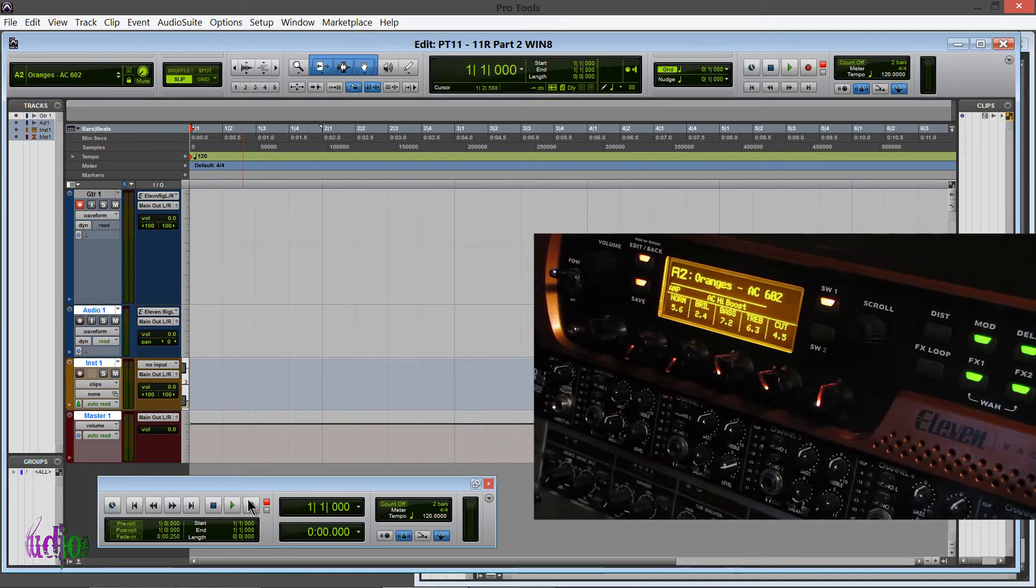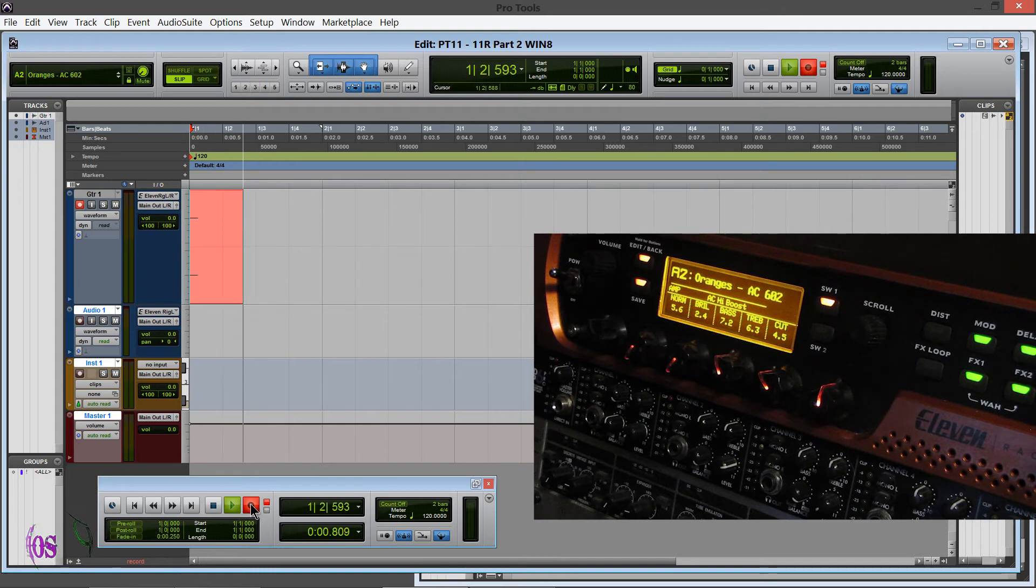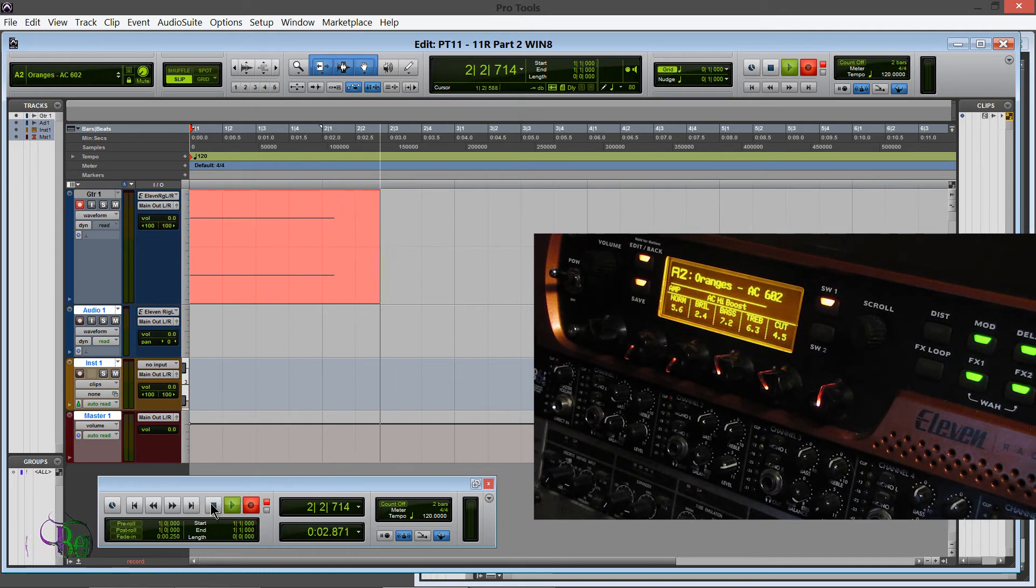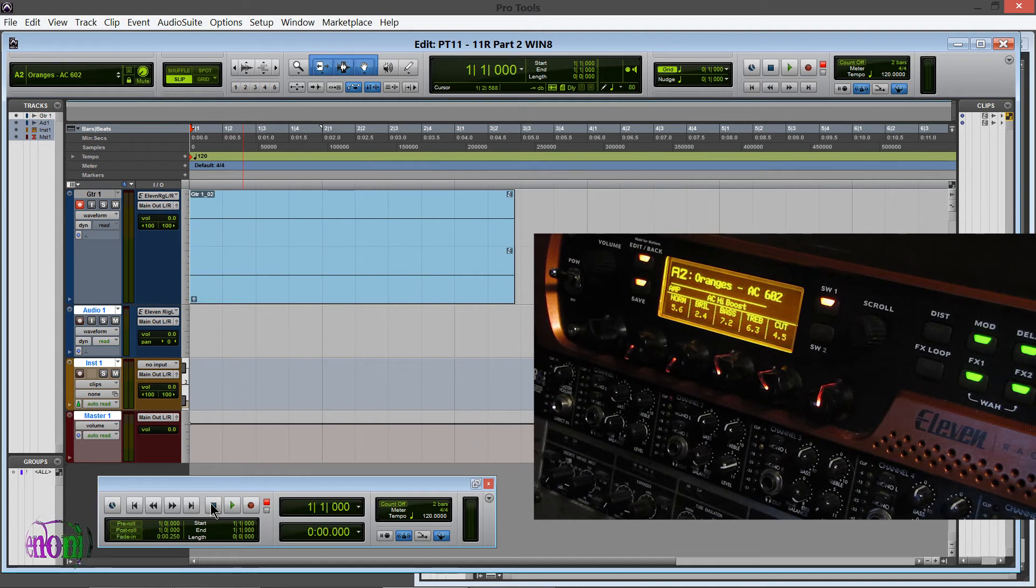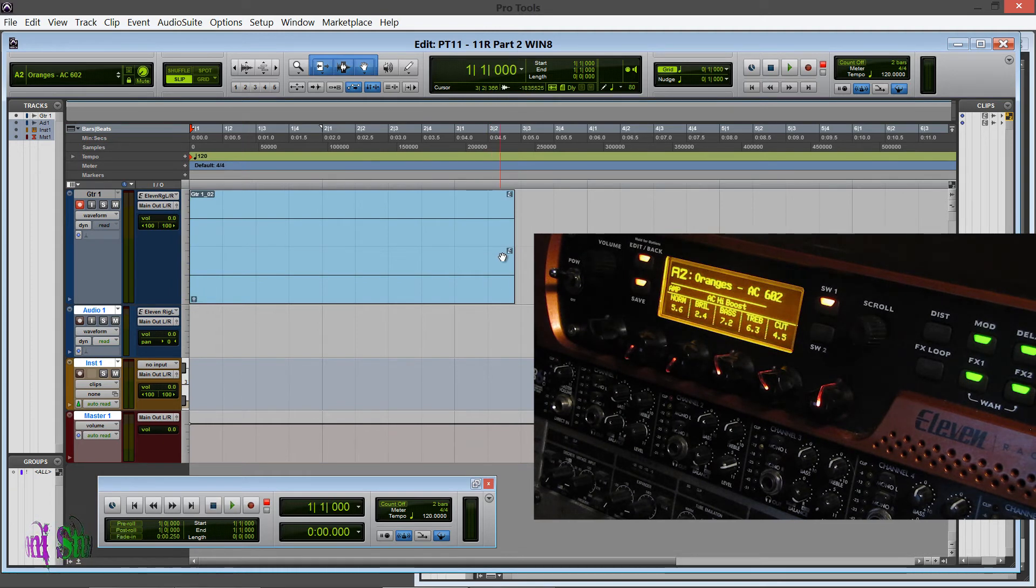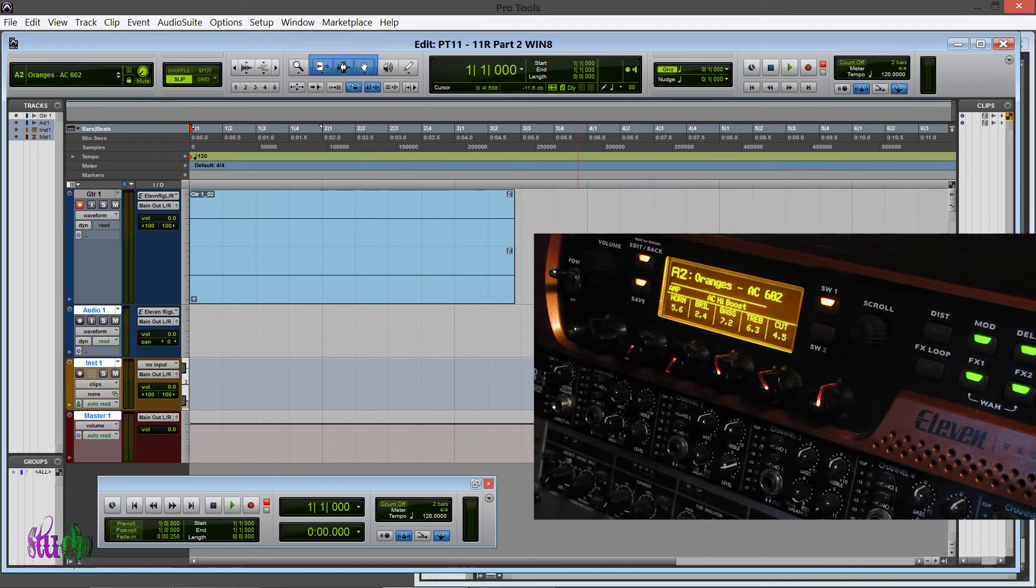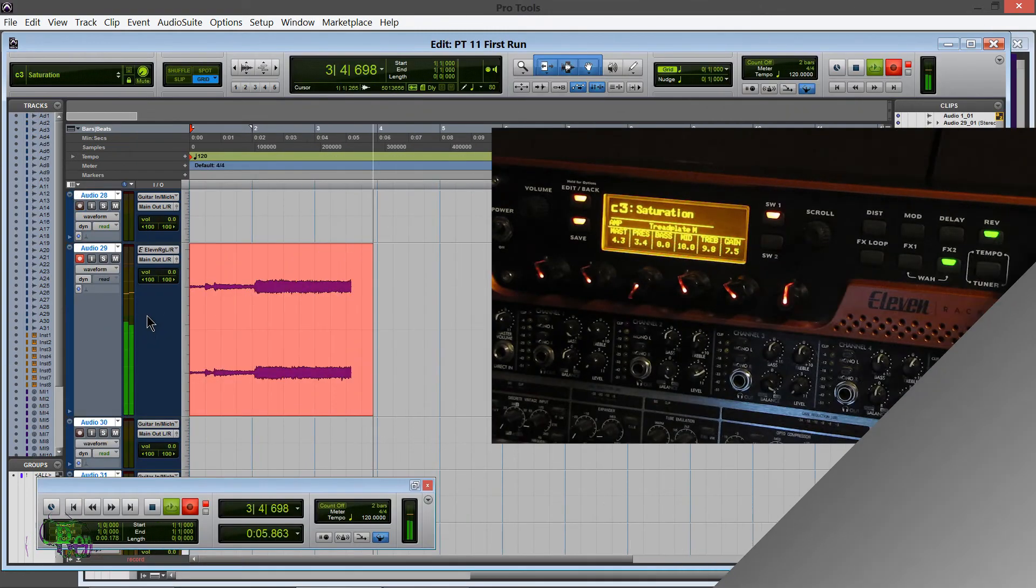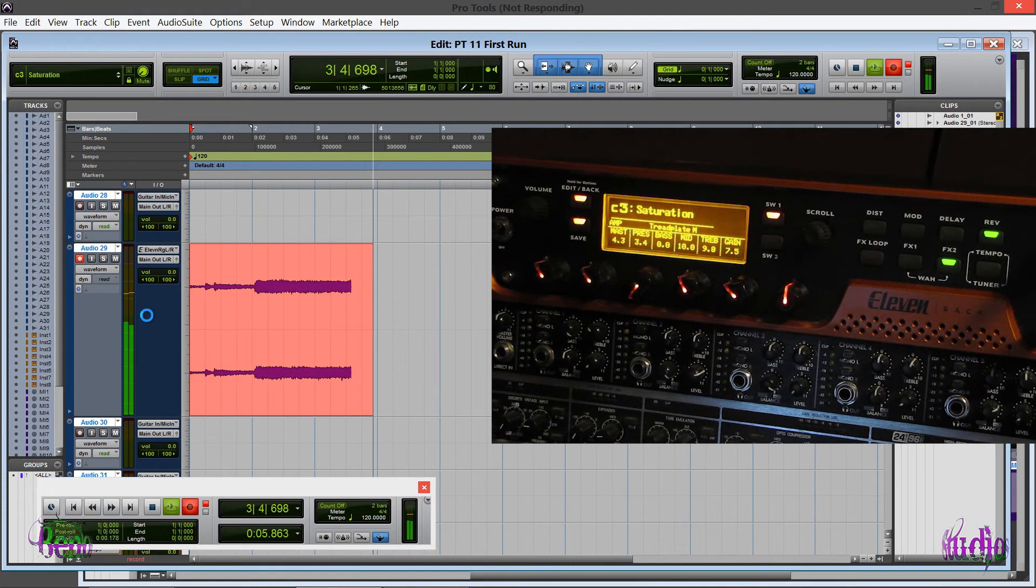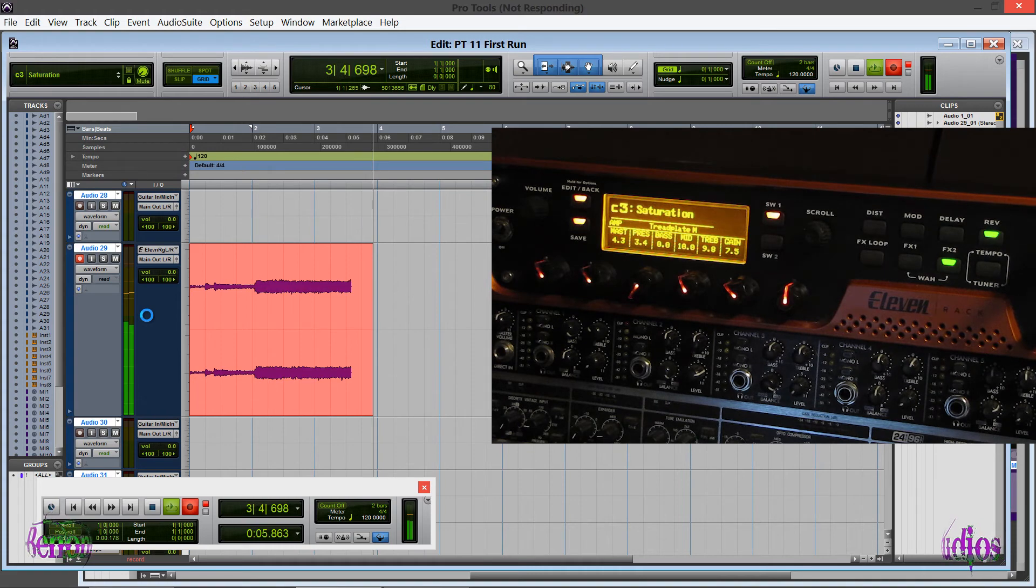So if I record a little track here, now notice what happens to the 11 Rack when I stop recording. Boom, instantly we get the embedded rig in Pro Tools. The 11 Rack flashes once and that's it. It doesn't freeze like it did in the video from the other day where it kind of froze and kept blinking, and Pro Tools momentarily froze.